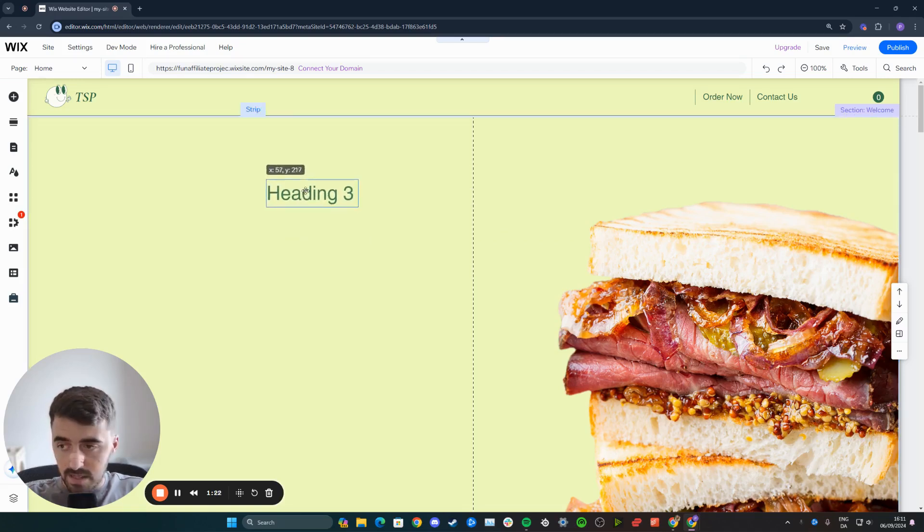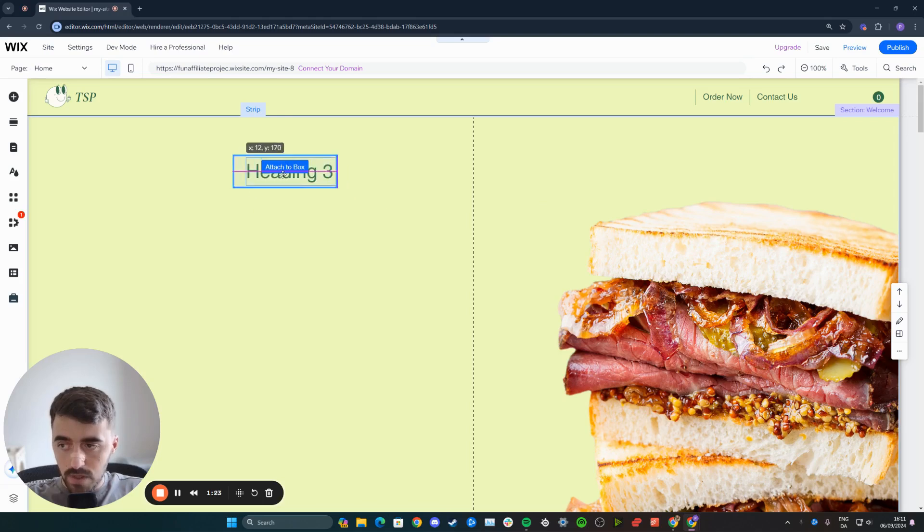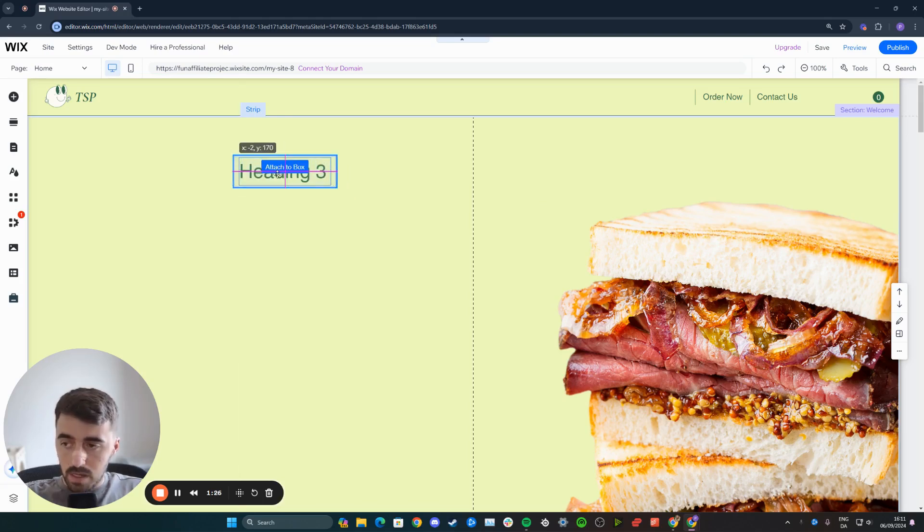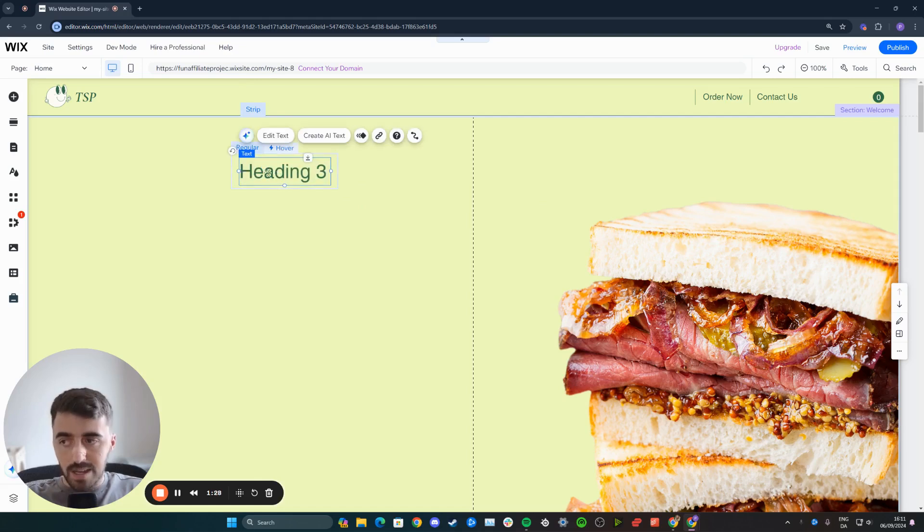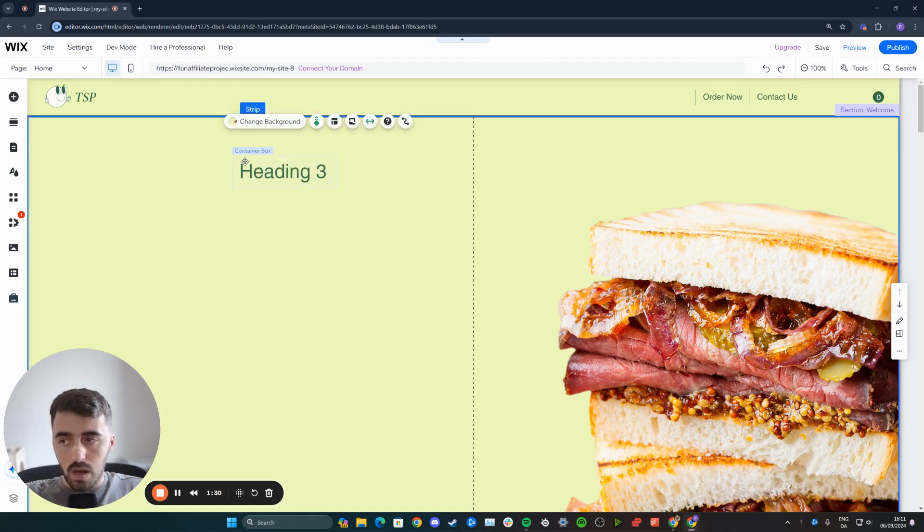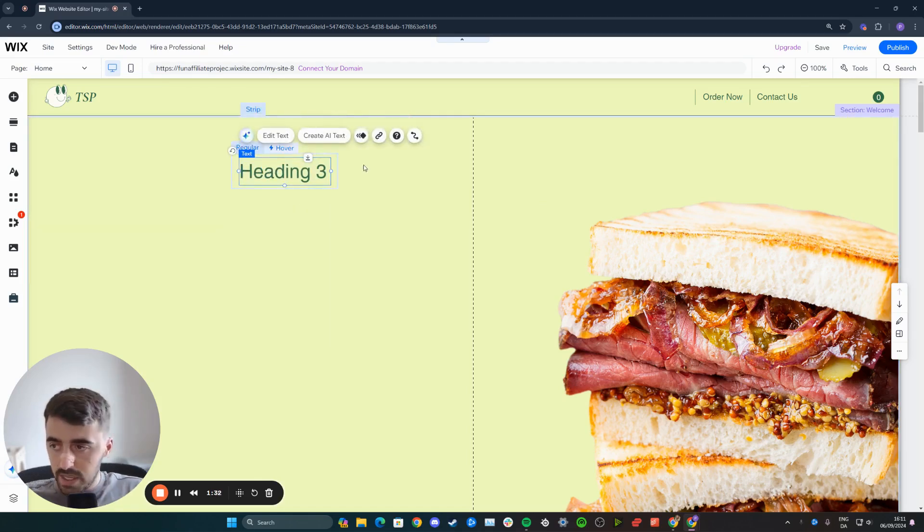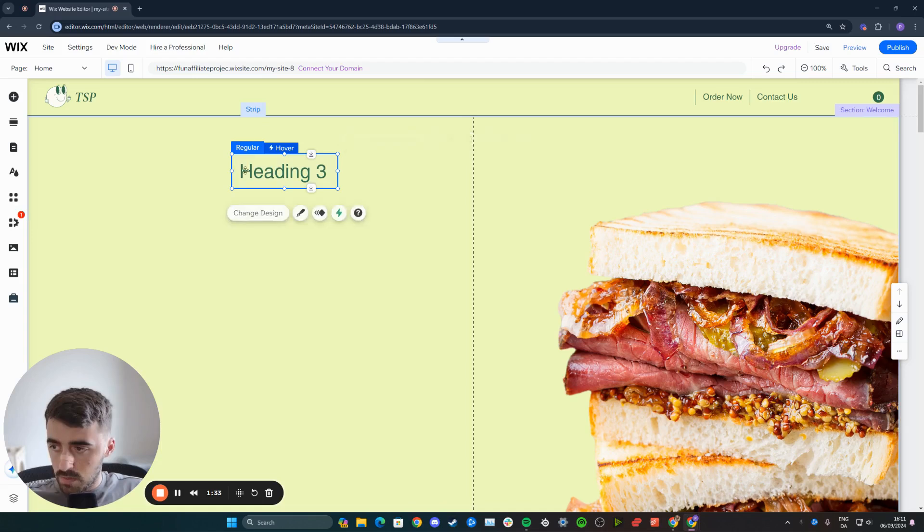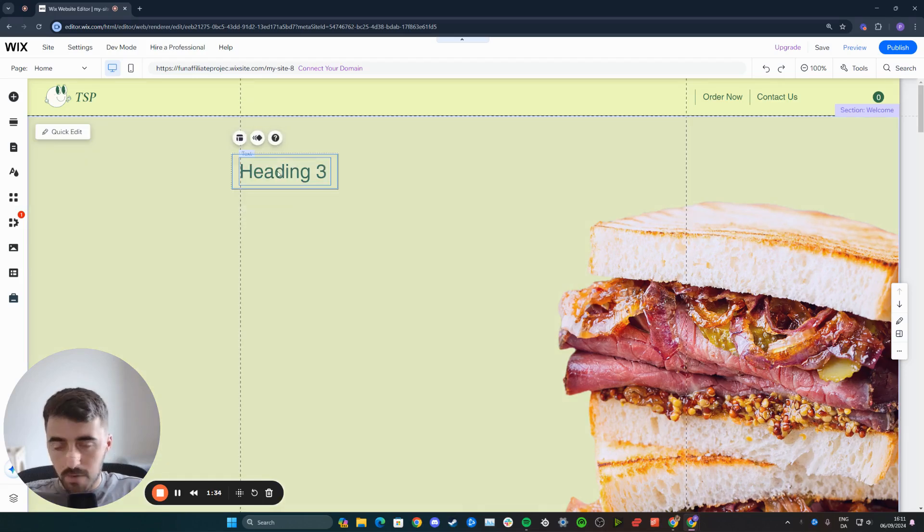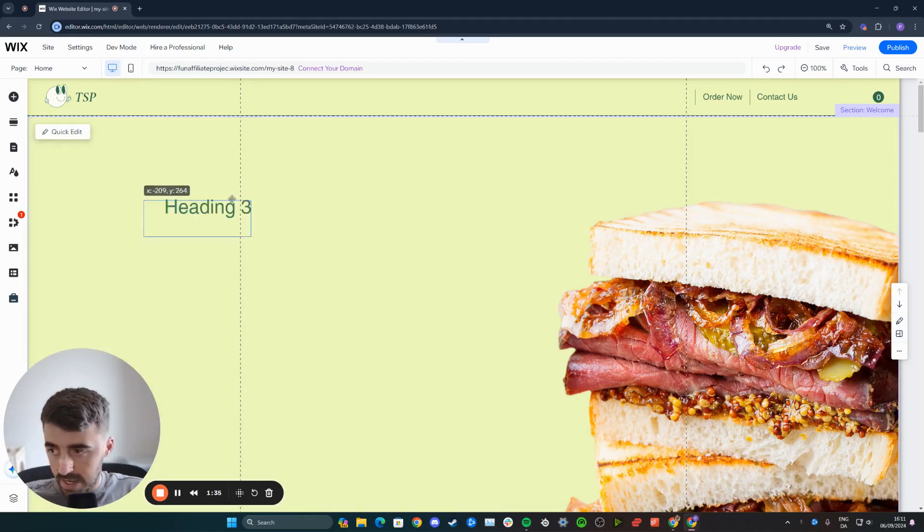Grab the text and put it within the box. As soon as it says attach to box, you can release it and it will automatically attach to the regular view of this box. That's going to be the regular view that people see before they hover over the text.